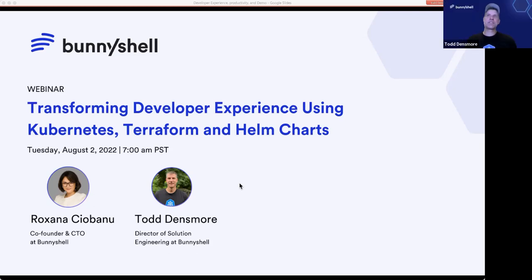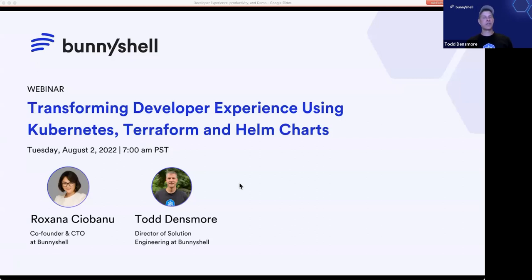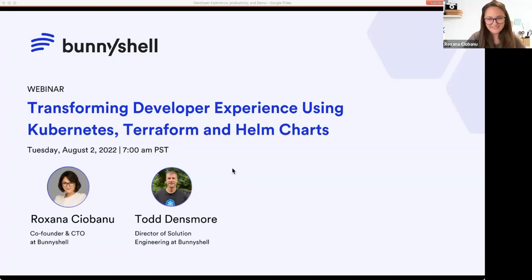Hey everyone. My name is Todd Densmore. I'm the director of solutions engineering here at BunnyShell. I have a few years of experience doing dev work, AWS cloud work, CI/CD transformation, shift left, and most recently Kubernetes. So I'm very happy to be here. Looking forward to some hard questions, just like Roxana. Perfect, let's kick this off.